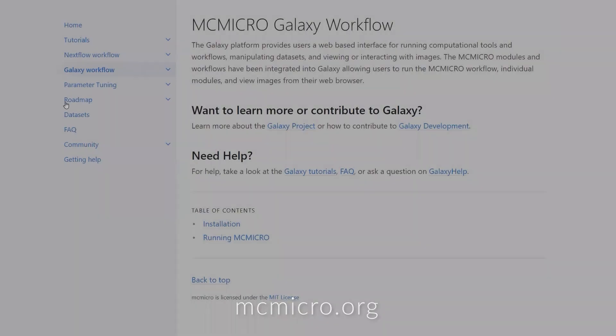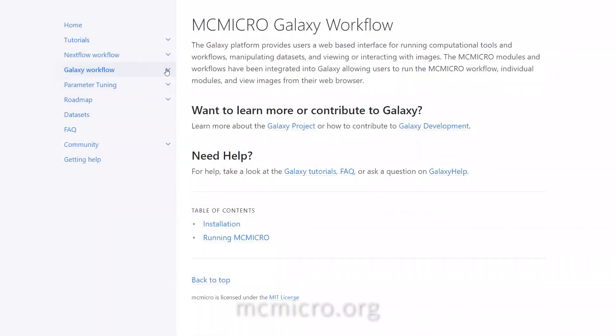MCMicro comes in two flavors. It is command line driven using Nextflow, but also has a web-based interface using Galaxy.